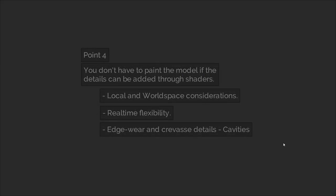So, point number four, you don't have to paint the model if the details can be added through shaders. Strictly speaking, with shaders we can grab information about the world and mesh and use it to apply texture content to the surface in conditional ways. What I mean by this is that we can add dirt to crevices and edgewear to the sharp edges without having to paint them onto the object manually.